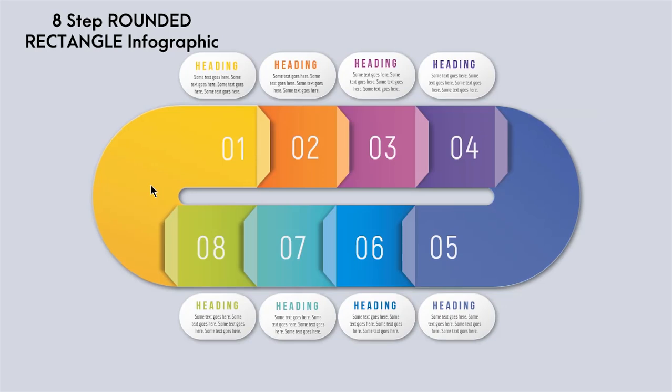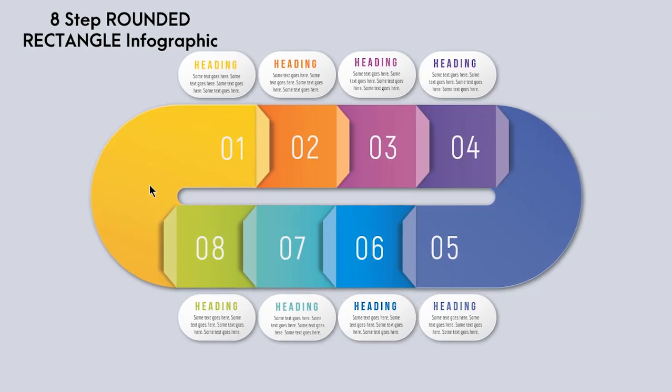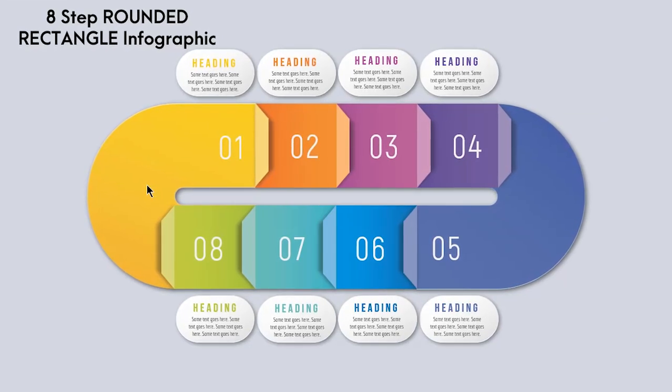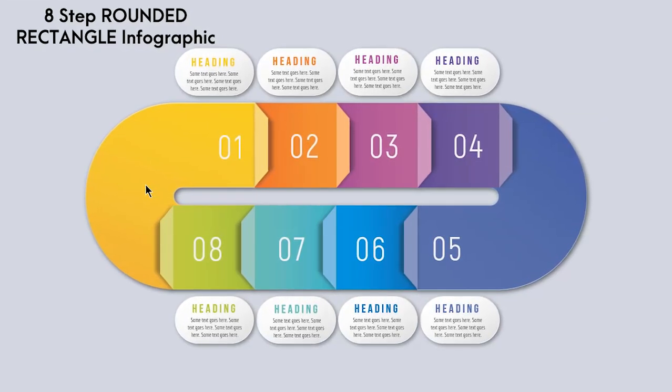Hello and welcome back again. Today we are going to create this beautiful infographic design. Let's get started.